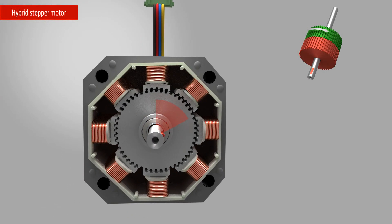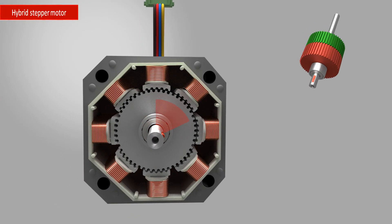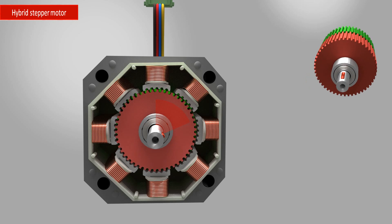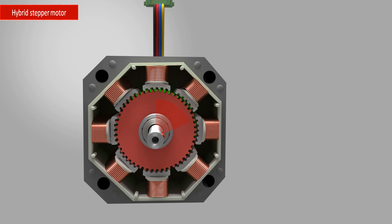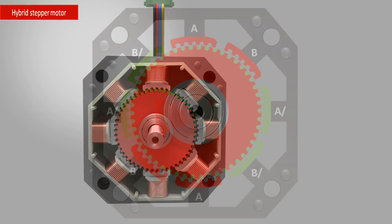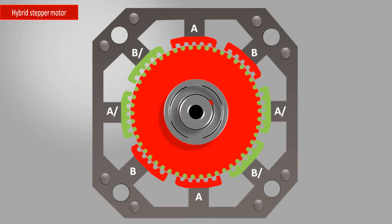To give these cups an offset to each other, one cup is rotated, here by 3.6 degrees. To get a better understanding, let's switch to a two-dimensional view.